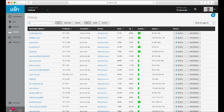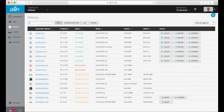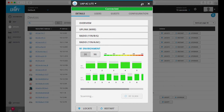It comes with features such as spectral analysis, band steering, and airtime fairness. This software allows for unlimited scalability under one centralized controller and remote access to upgrade deployed UniFi APs from anywhere.